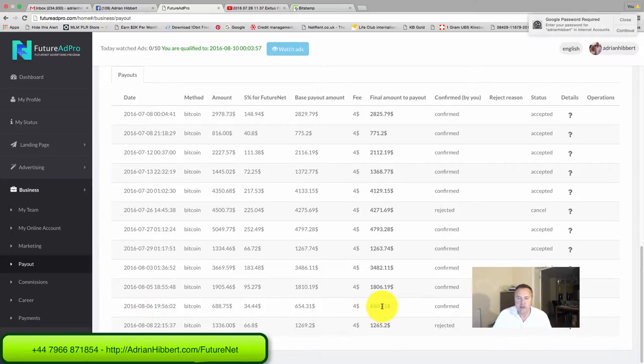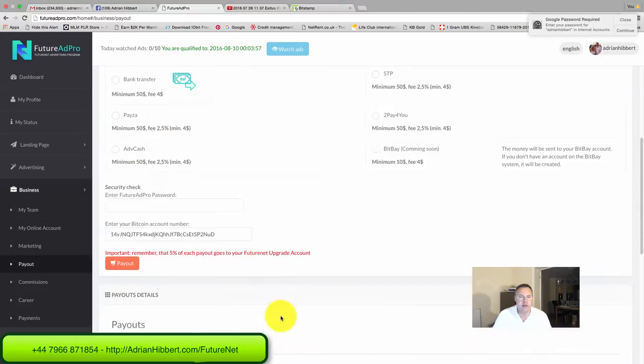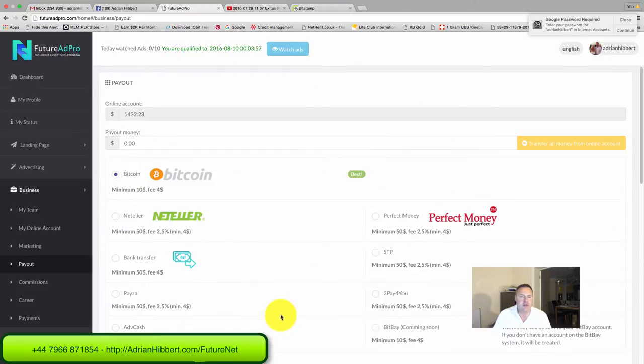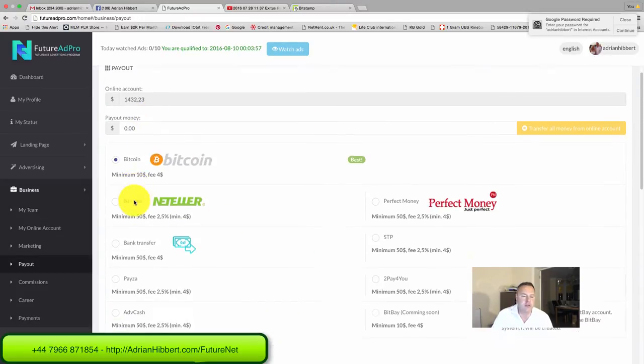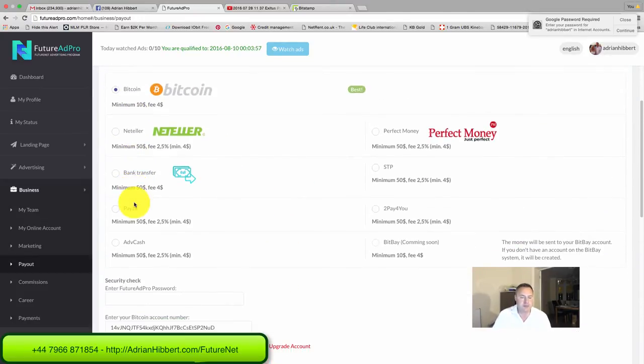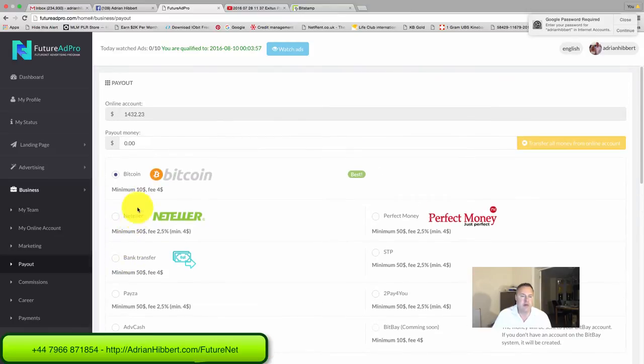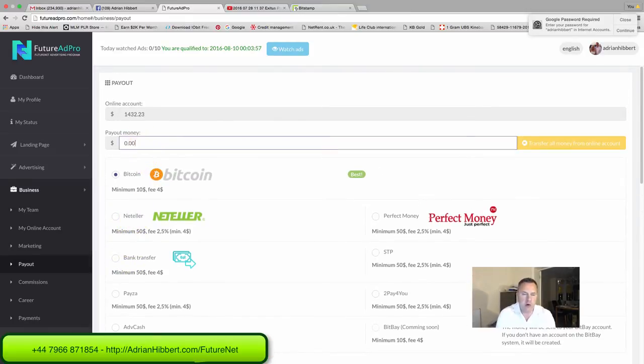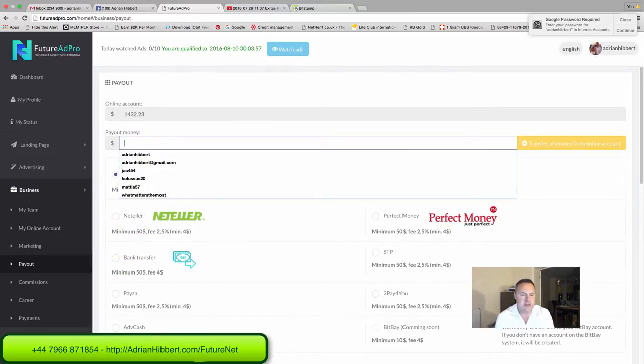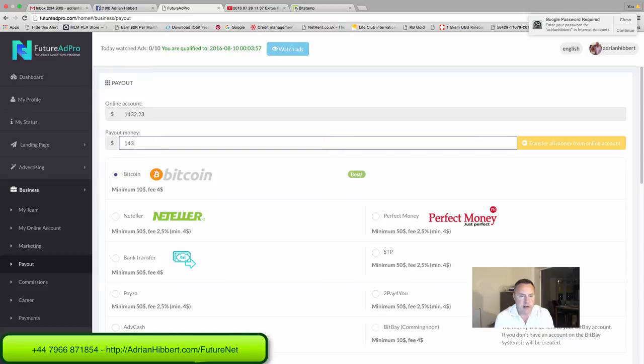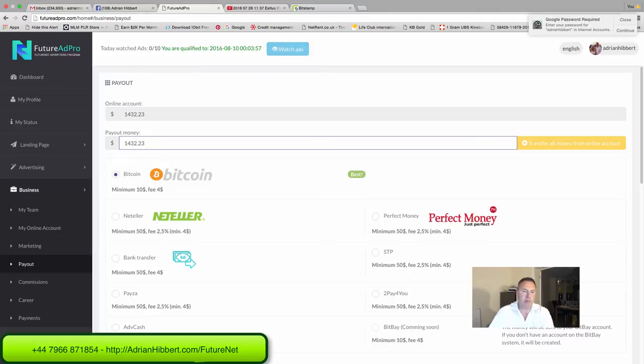So I'm looking to attempt to withdraw $1,432. I'm withdrawing about $750 a day right now on average, $500 on a bad day.